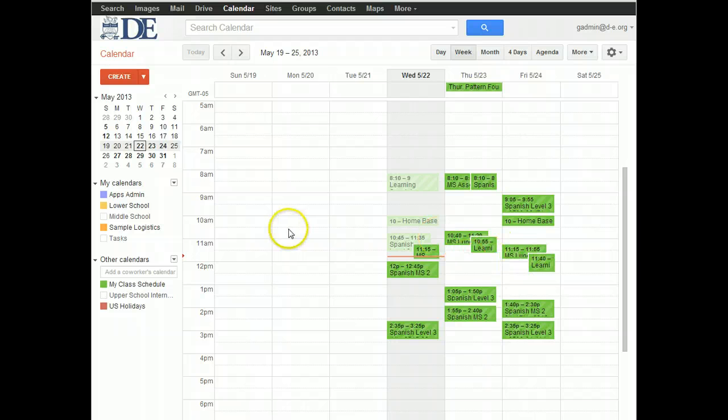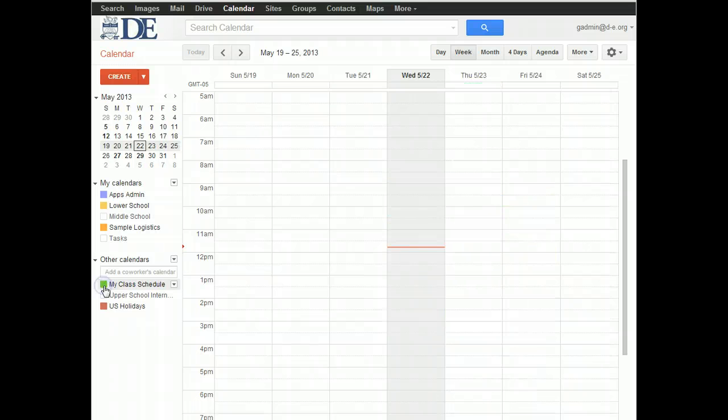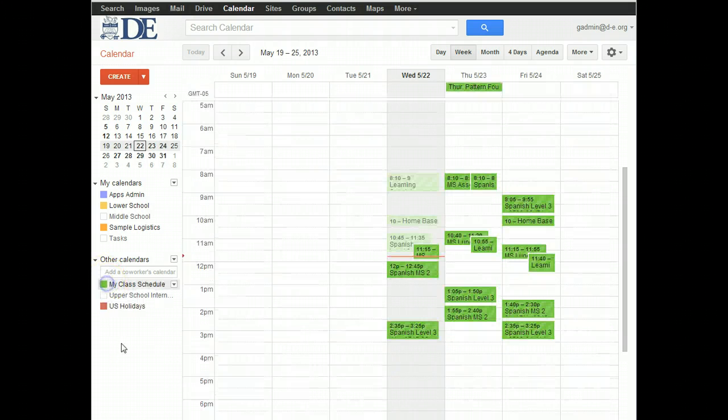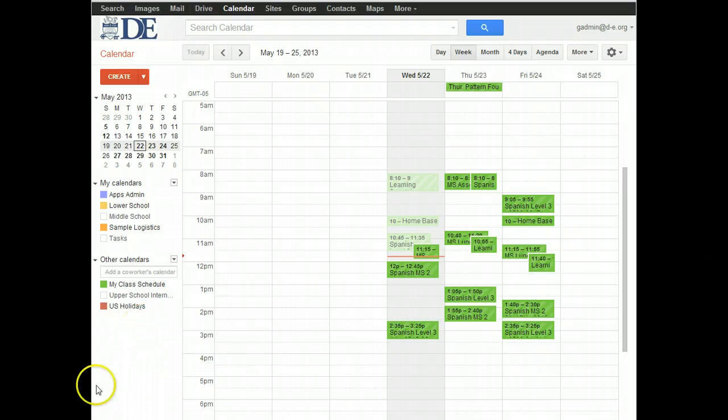And now your Class Schedule will show up on your Google Calendar. If you don't want to see it, you can click on whatever color that is and make it disappear and make it reappear. Hope that's helpful.